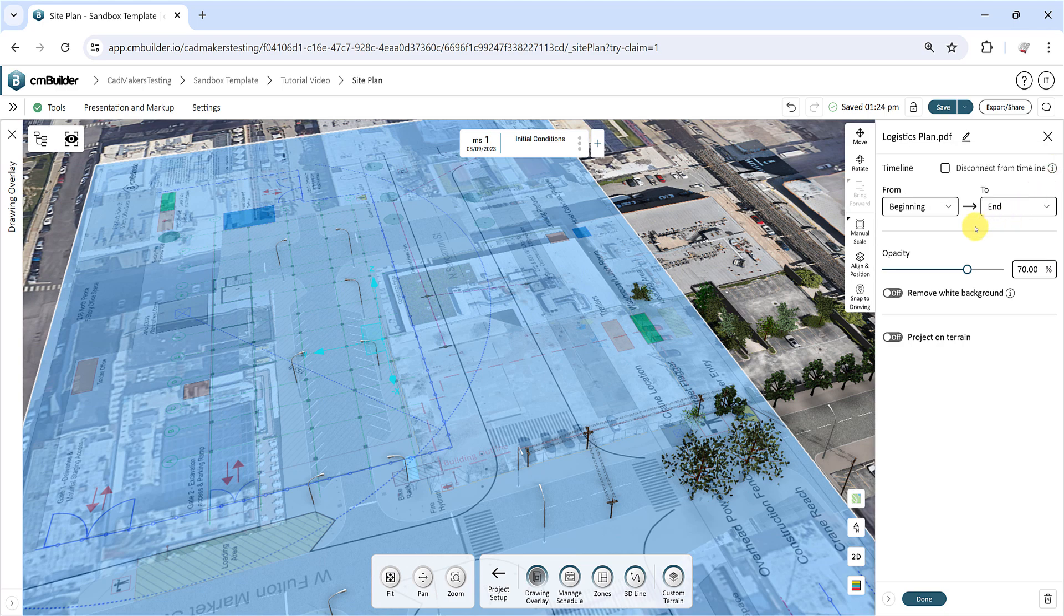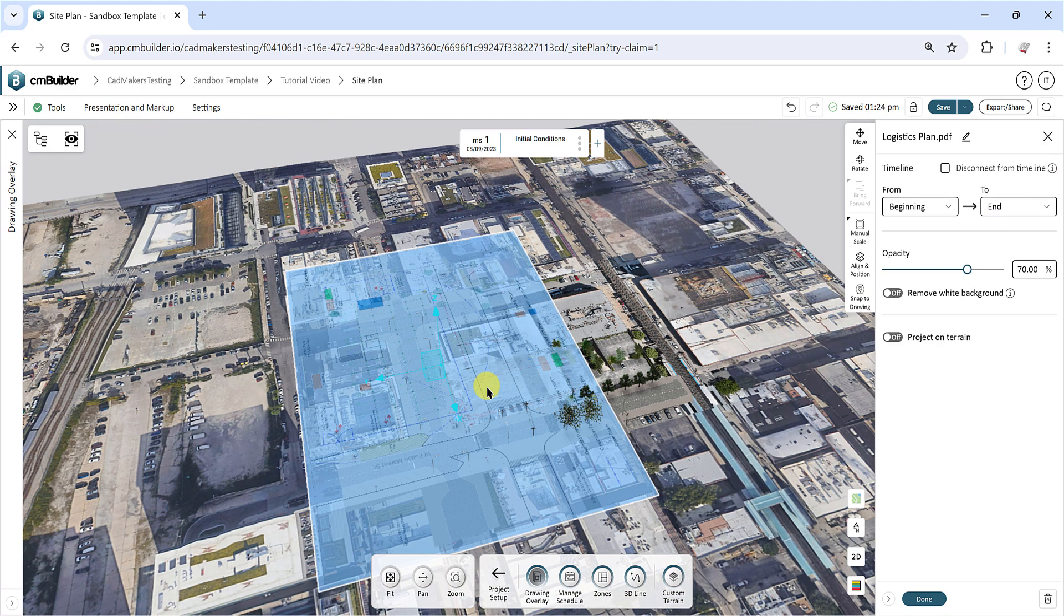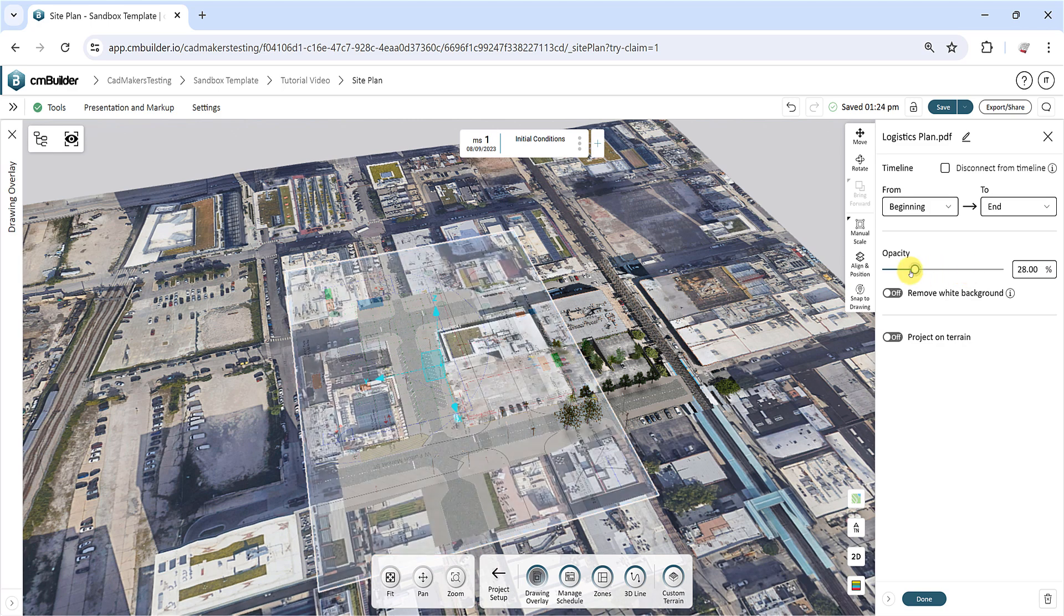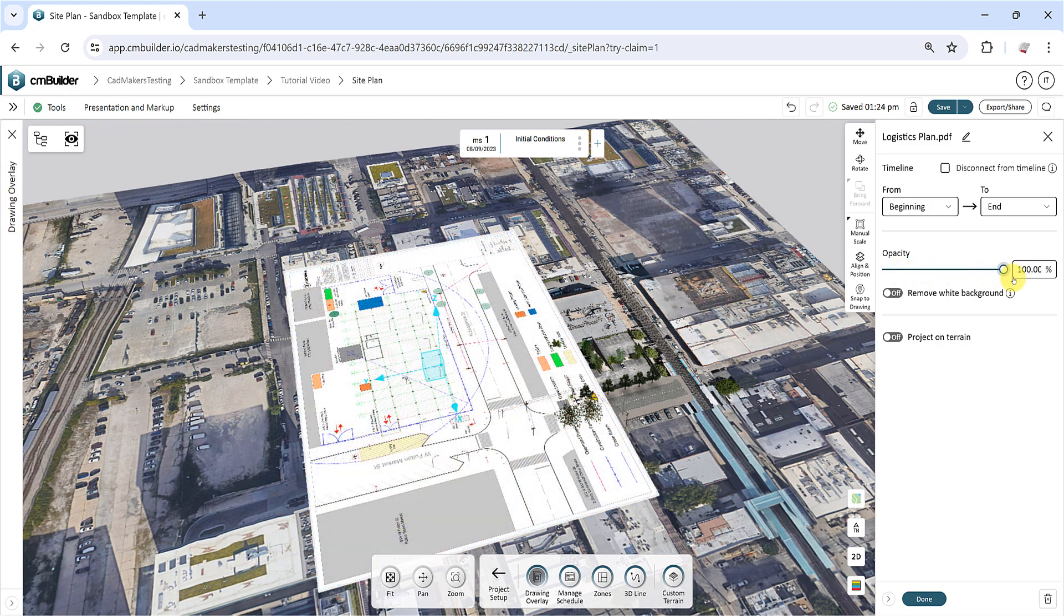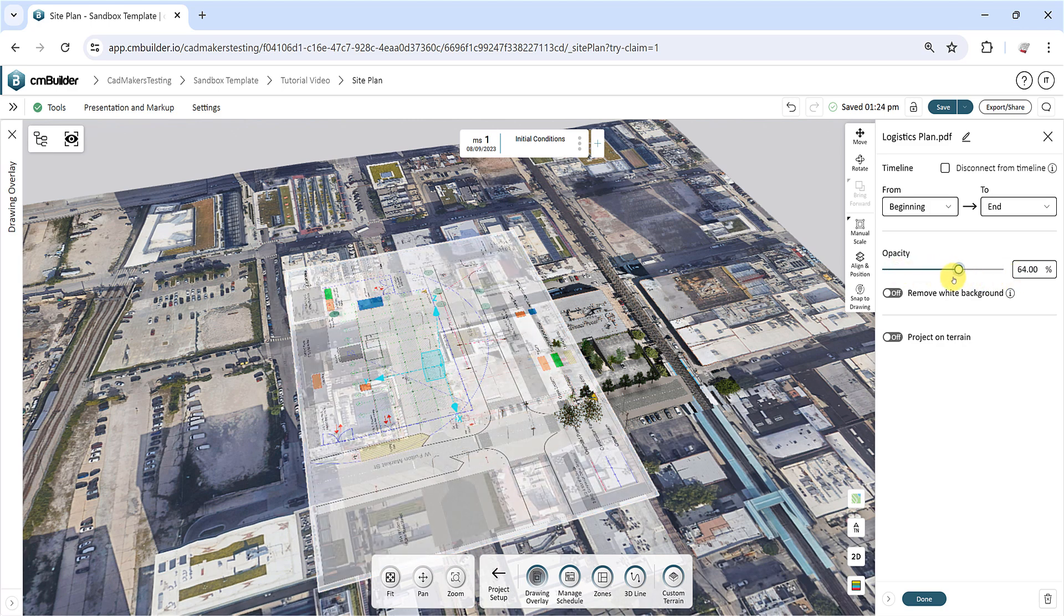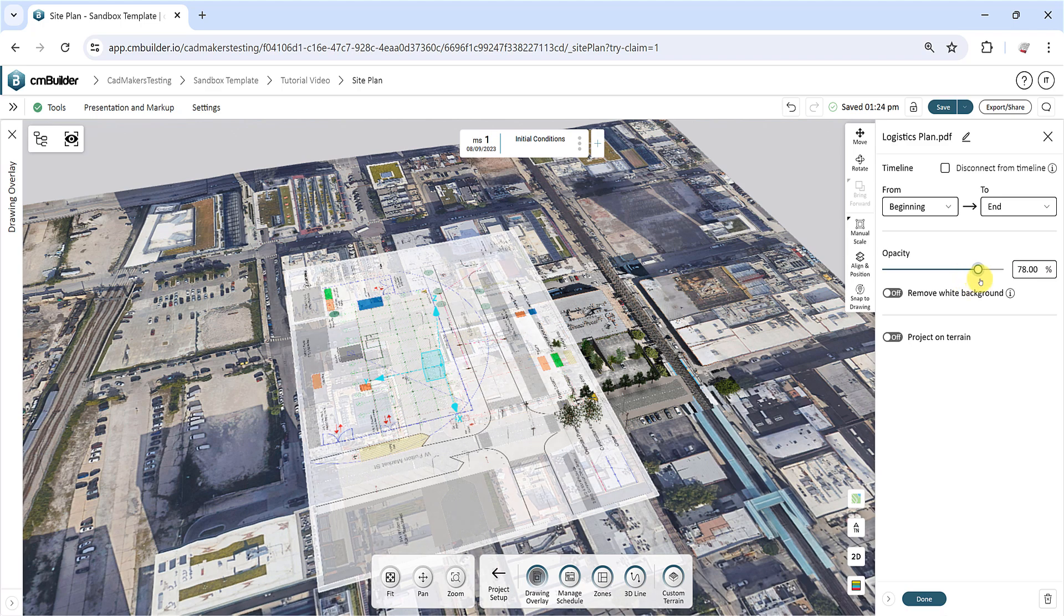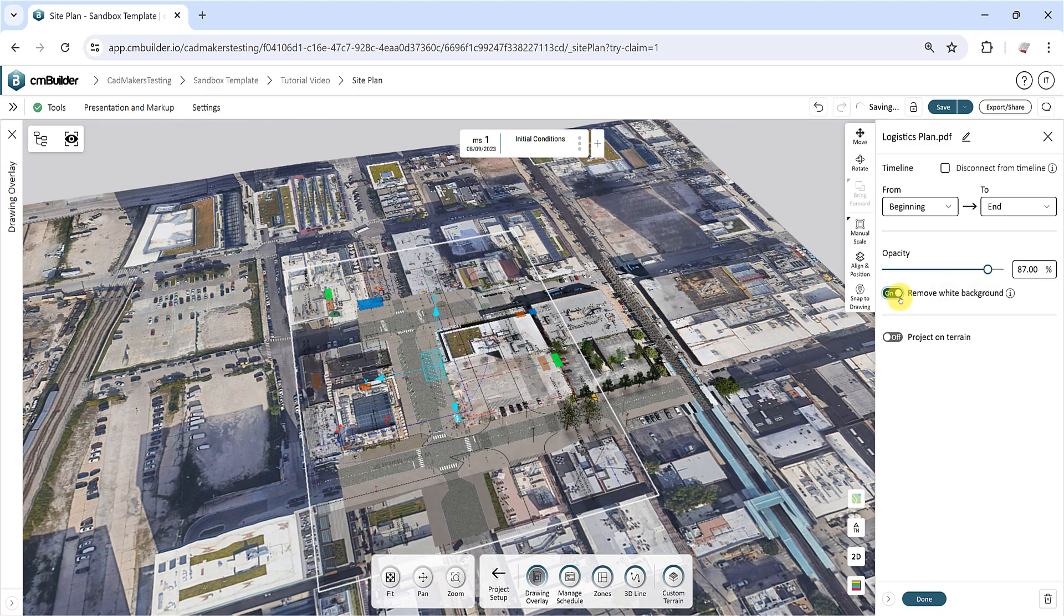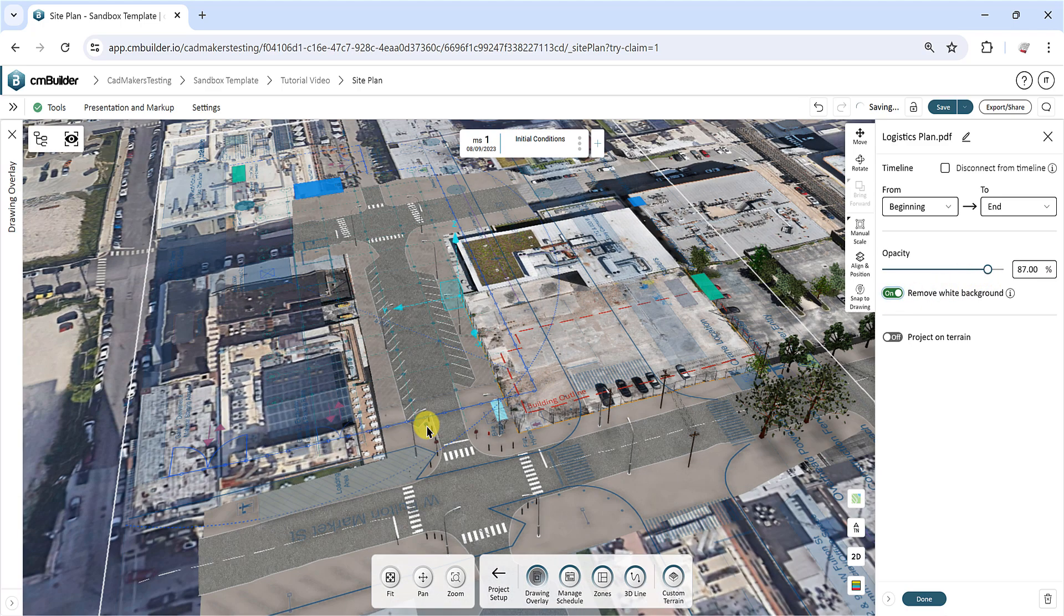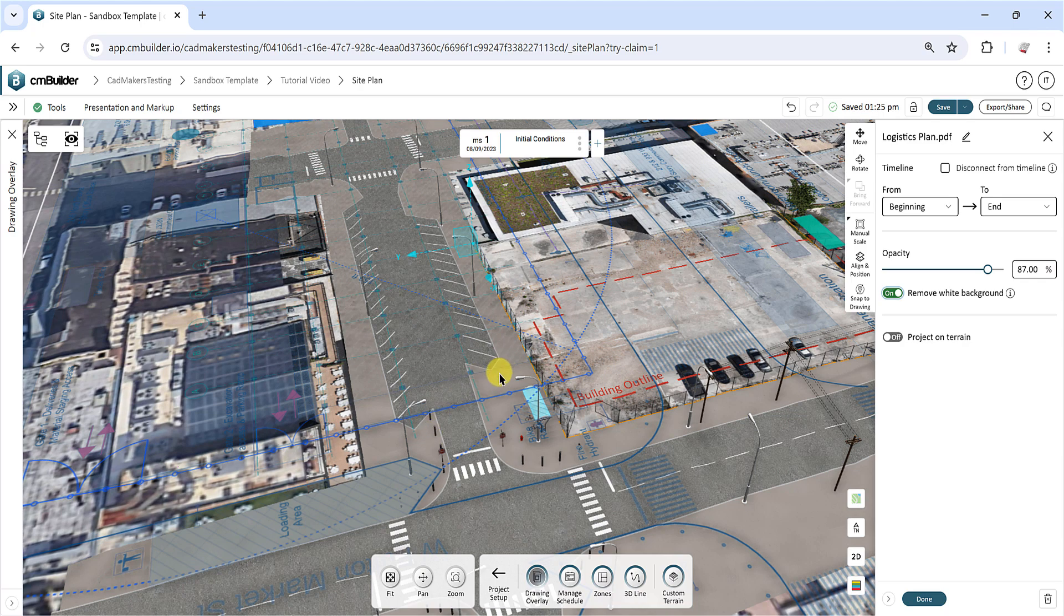The Opacity slider defines the transparency of the drawing in the 3D space. To remove the white background in your drawing, turn on the Remove White Background feature. This works best for black and white drawings.